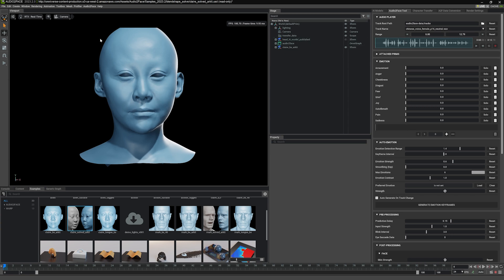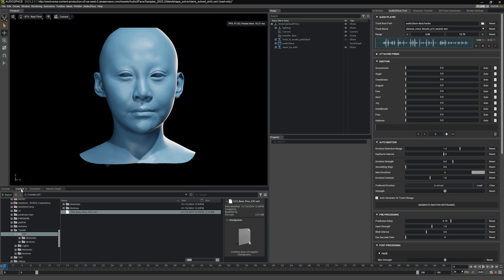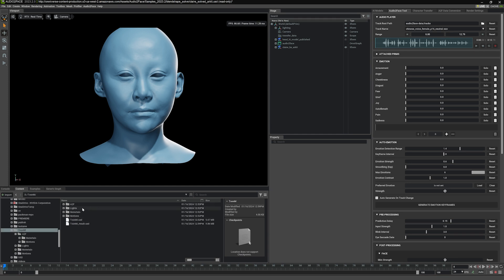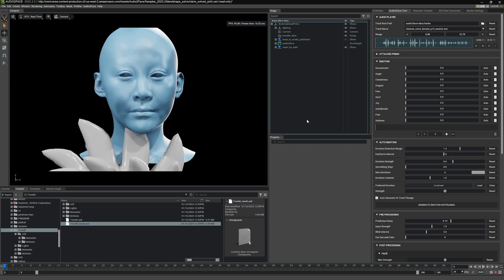So basically we want the Blendshape values to also drive our character. First we're going to bring in our character. If we go to the content browser and go to the folder, we should see that we have the tune result that we saved before. I'm going to just drag this in.